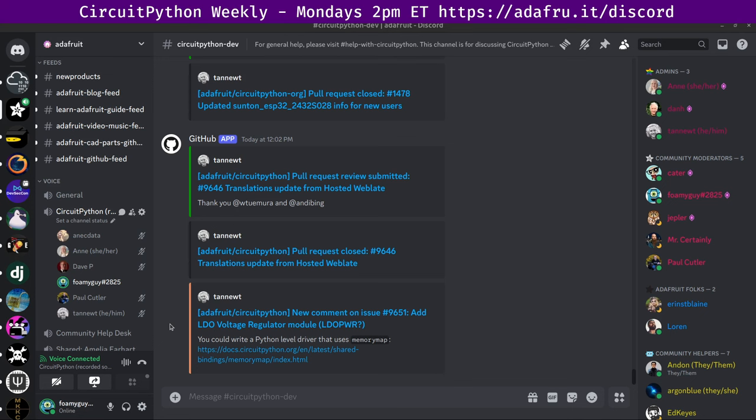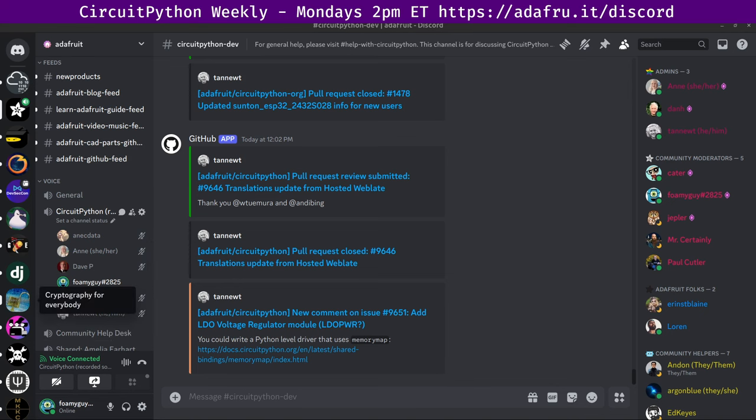This is the time of the week where we get together to talk about all things CircuitPython. My name is Tim, and I am sponsored by Adafruit to work on CircuitPython. What is CircuitPython, you may ask? CircuitPython is a version of Python that is designed to run on tiny computers called microcontrollers. The development for CircuitPython is primarily sponsored by Adafruit. So if you want to support Adafruit and CircuitPython, consider purchasing hardware from their website at Adafruit.com.